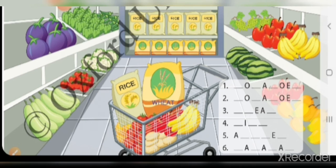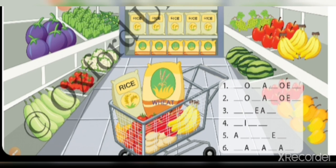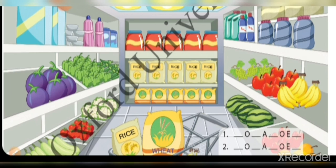Children, we have different vegetables, different fruits, wheat, rice, pulses — and where do we get all of these? From plants!